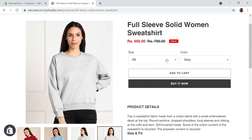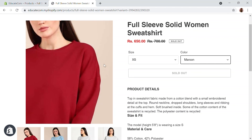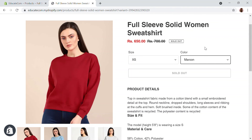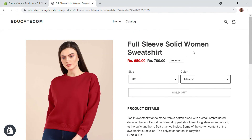Now you can see — this is XS Gray — and when I change the color, the product image changes accordingly. When I select Maroon, the product image updates to Maroon as well. You can also update the SKU and quantity in bulk mode. Hope this video helped you and we'll see you in another video — bye!